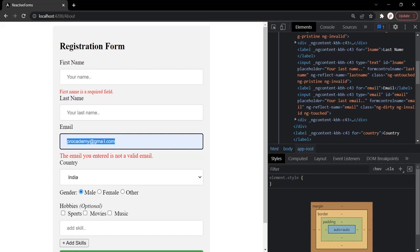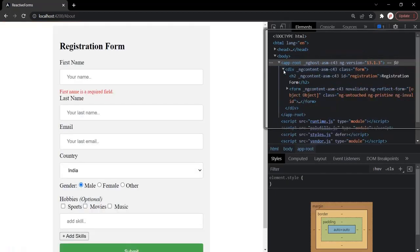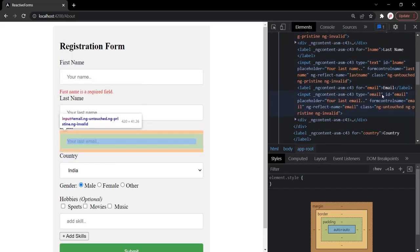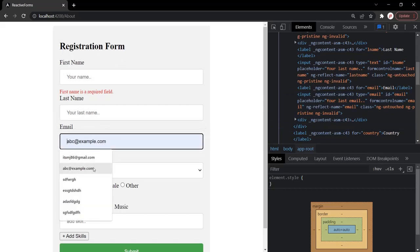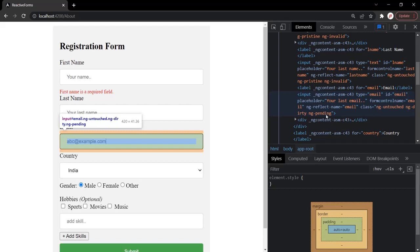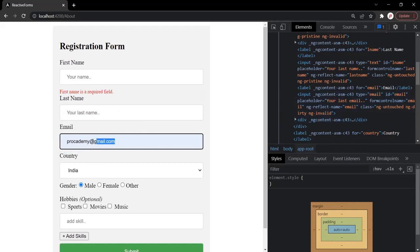Since emailNotAllowed is an async validator, it returns the emailNotAllowed error code or null after 5000 milliseconds. So for 5000 milliseconds we see ng-pending on the email field, and after 5 seconds when the control is validated, it displays either ng-valid or ng-invalid based on the value entered. If we enter this email address, ng-pending after 5 seconds changes to ng-invalid because this validator does not allow the user to use this email address. Let's refresh the page and confirm — entering a different email shows ng-valid, while entering procademy@gmail.com shows ng-invalid after 5 seconds.